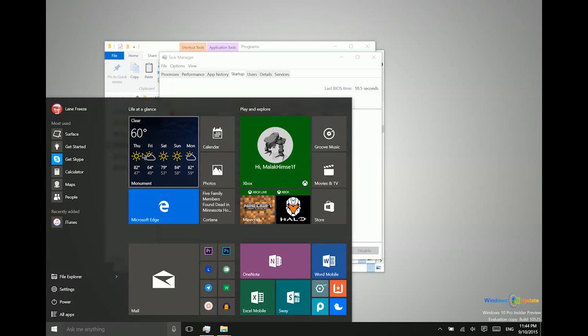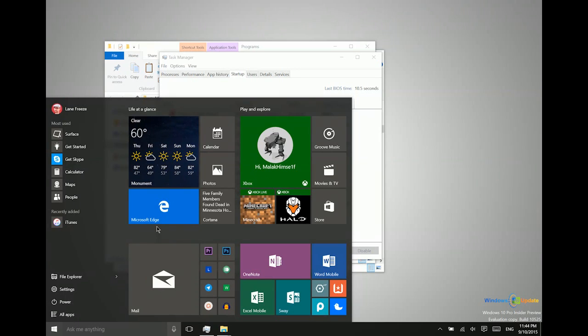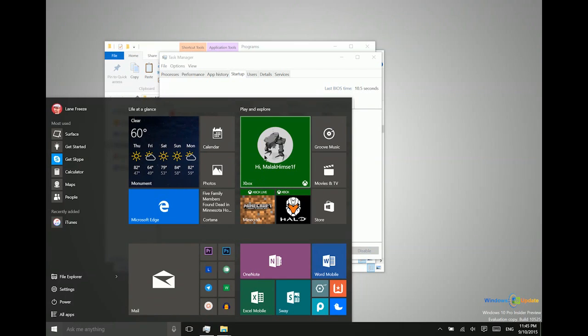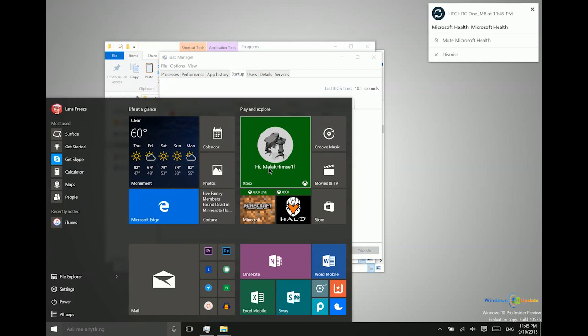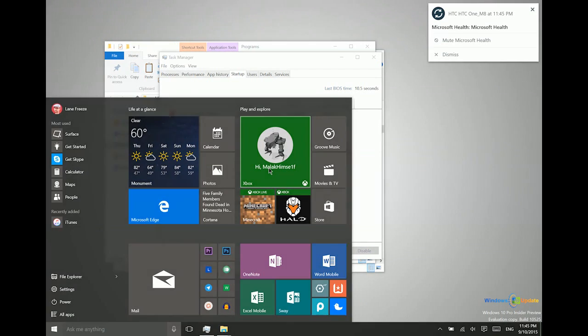But many of them do have background processes that run automatically like the weather app, the email app, those do have processes, even the Xbox app if you have notifications turned on, it will start up in the background automatically.